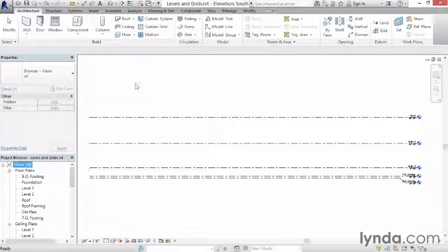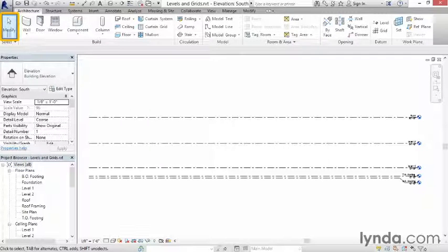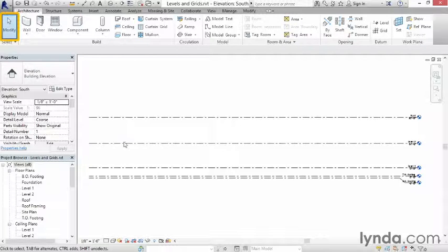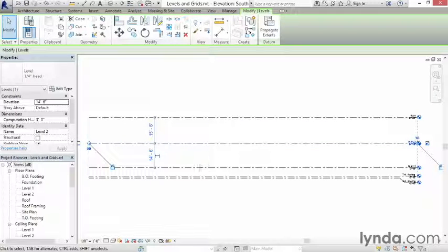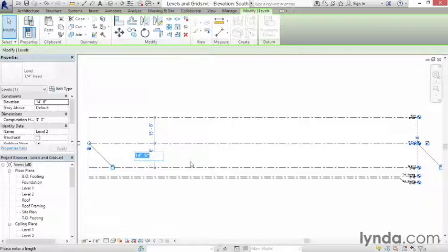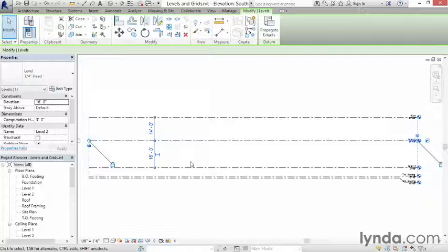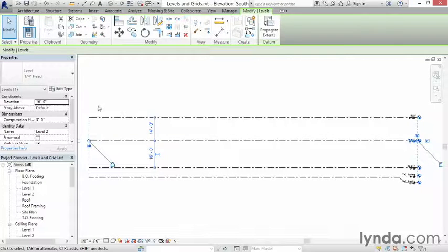I'm going to click back over here in the drawing window, click my modify tool to cancel the command. I want to select it here, and I want to make sure that that level 2 is at 16 feet. So I'm going to click right on here and change it to 16, and notice that it will move that level up.